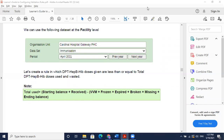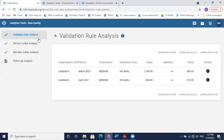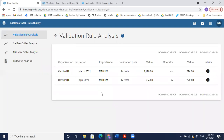There was a question about the importance field — we chose medium — what's the implication? There is no strict system implication: when you have 40 to 50 validation alerts, the importance level helps you prioritize. High importance alerts should be looked at first, then medium, then low. It's simply a way to prioritize which alerts need immediate intervention and which can wait.